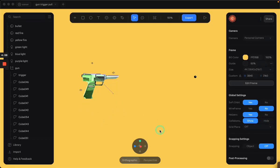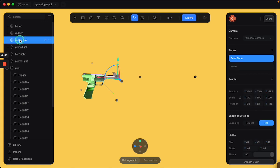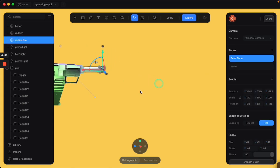Alright guys, picking up right where we left off again, we're going to check out the yellow and red fire that comes out of the barrel of the gun when you pull the trigger.